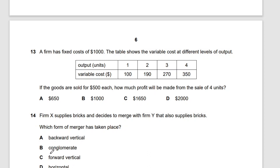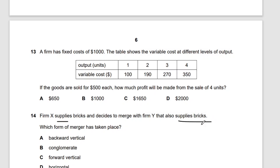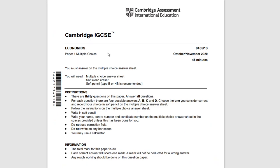Bonus question: firm X supplies bricks and decides to merge with firm Y, which also supplies bricks. What form of merging is this? Because they're supplying the same thing, this is called a horizontal merger — horizontal merging is when two firms in the same market merge.